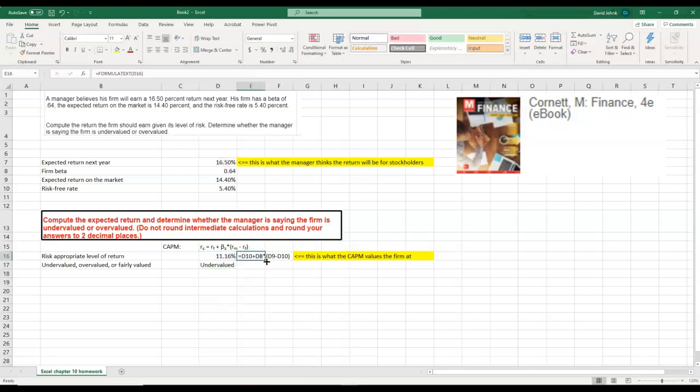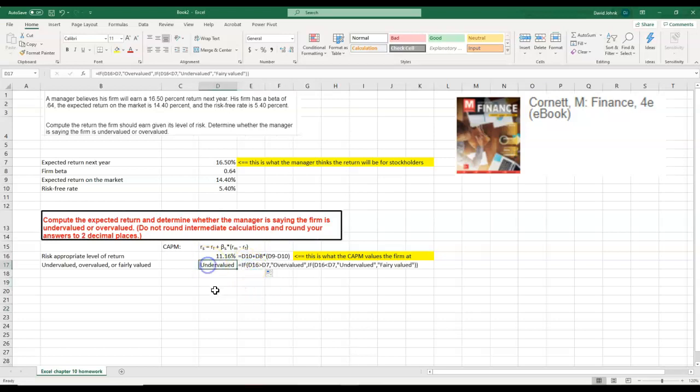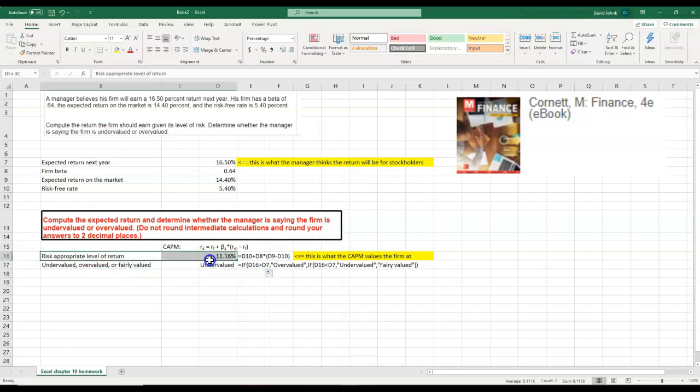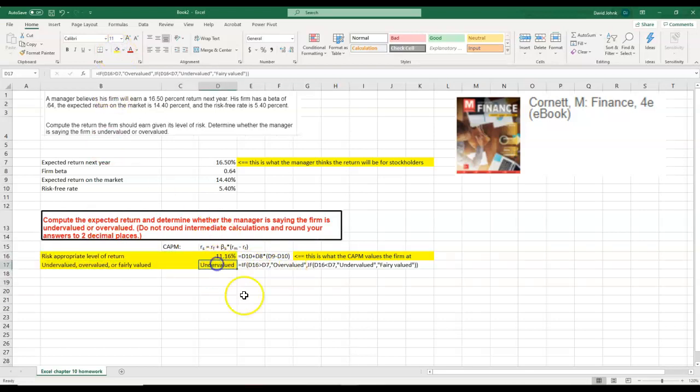You have to have Excel figure out what it is. These are the two answers that you have to calculate, but you can't just type in overvalued. You want Excel to figure it out. That's the point of this, learning how to use the IF statements.